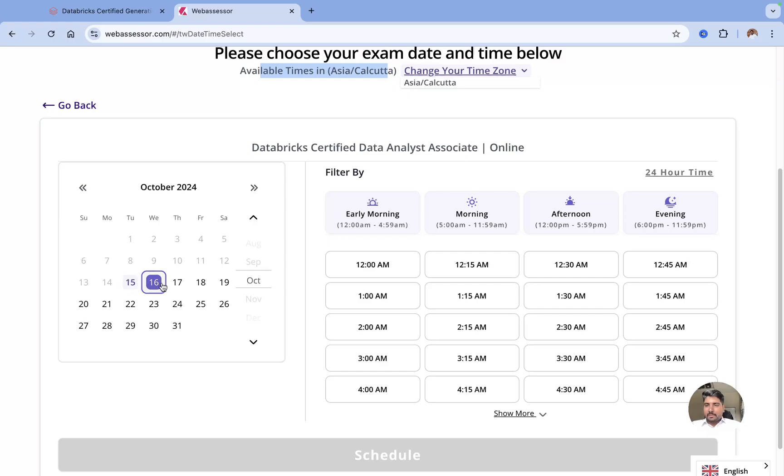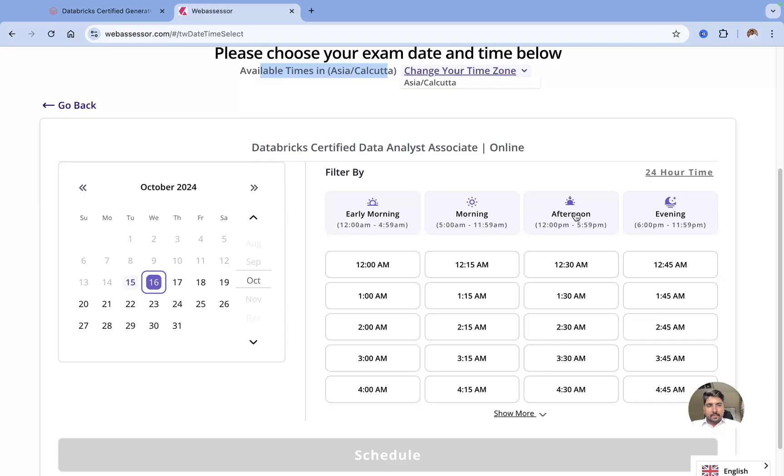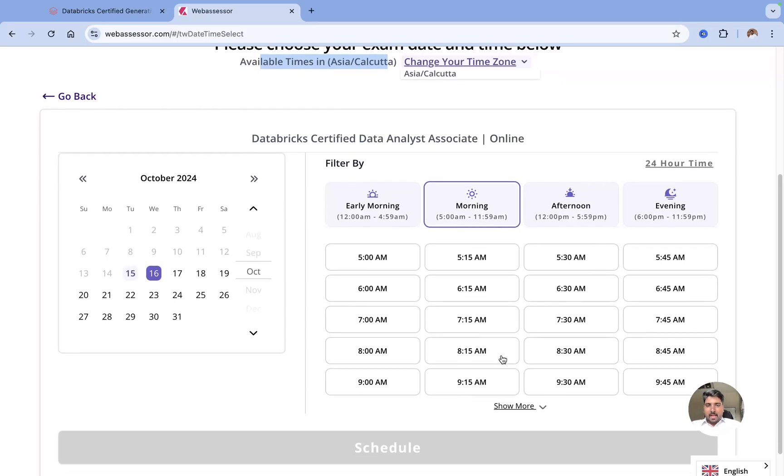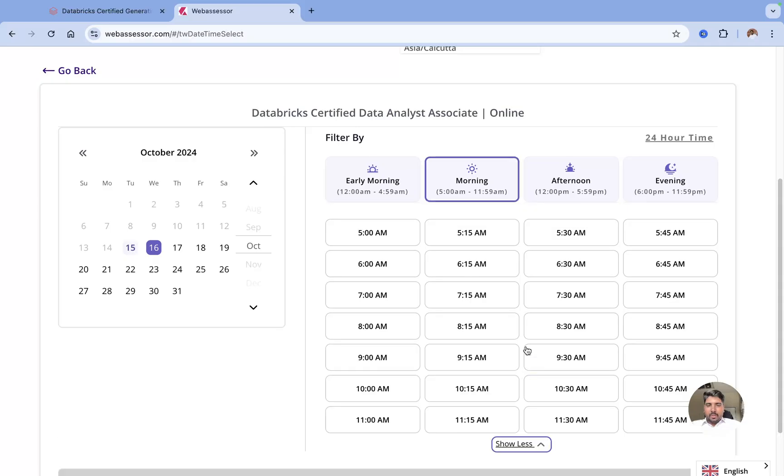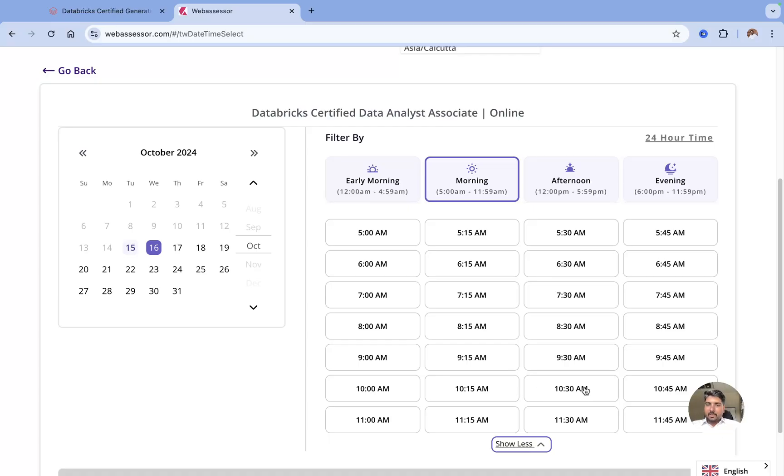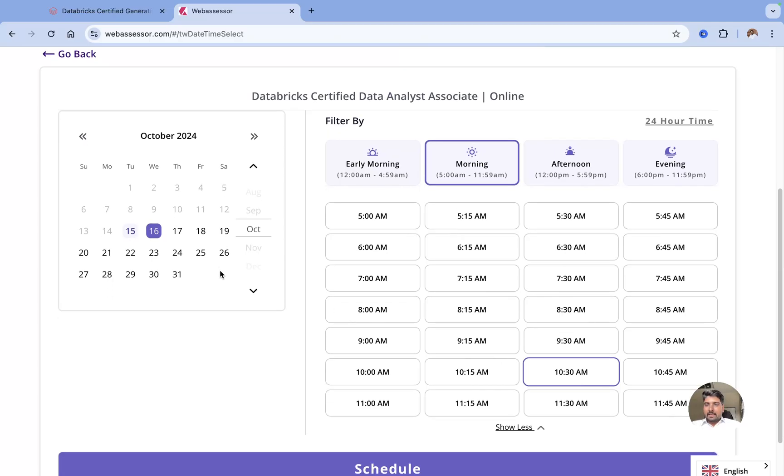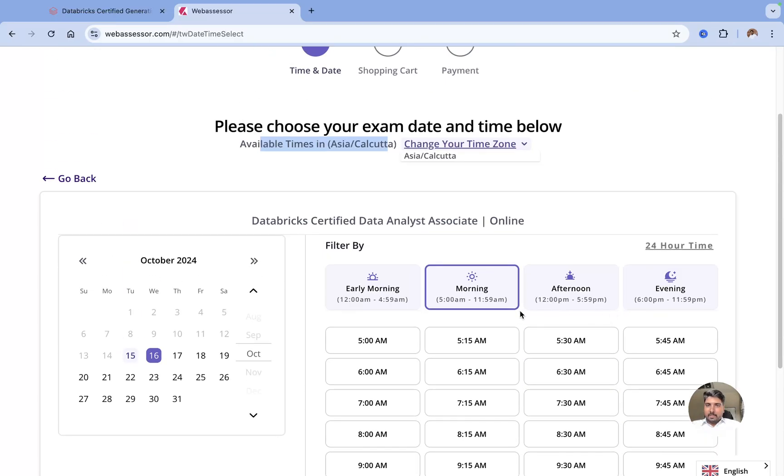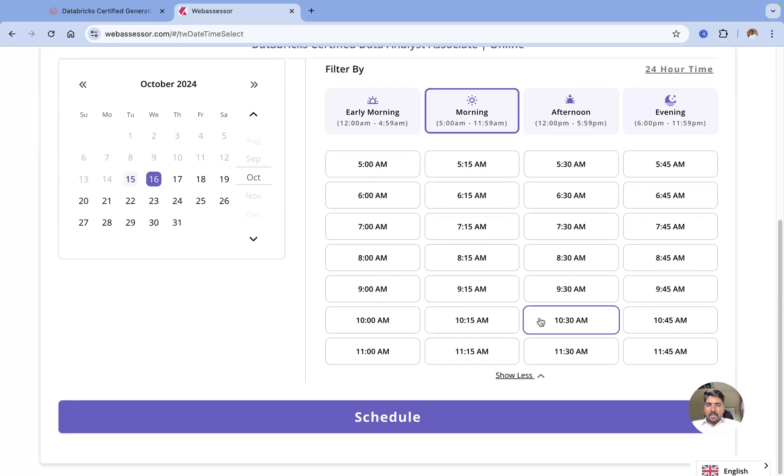The moment you click on 16th October, it will show you the different times here: early morning, morning, afternoon, and evening. Depending upon your availability and comfort, you can just select the time zone. For example, if I choose morning, you get all the slots available. I'll just choose any random timing here.